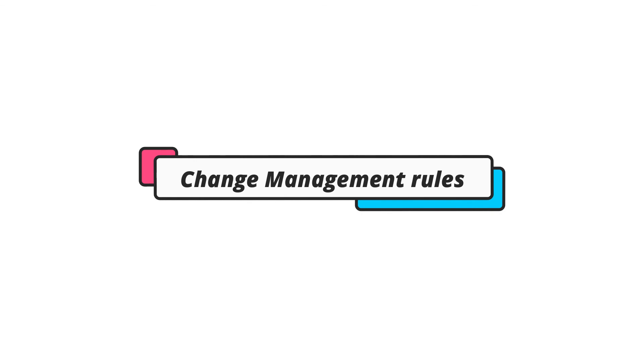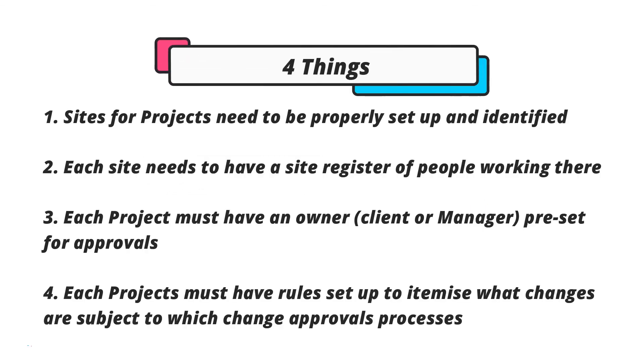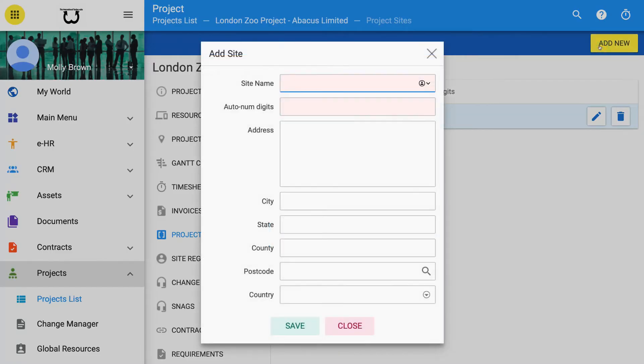Setting change management rules. 4 things need to be preset in order to successfully manage changes with the Zwei solution.